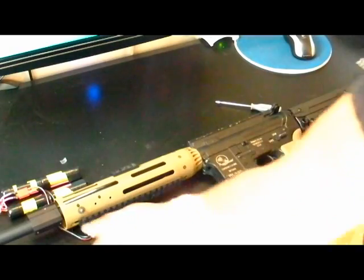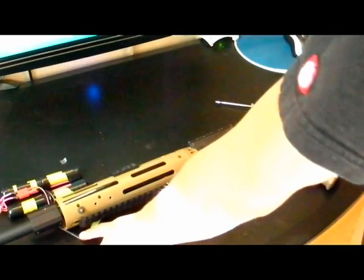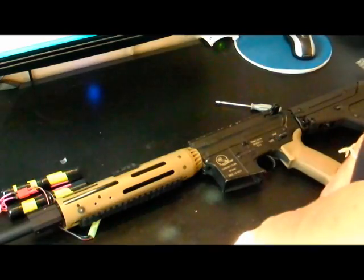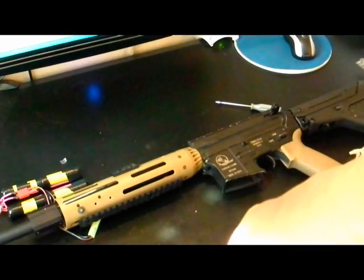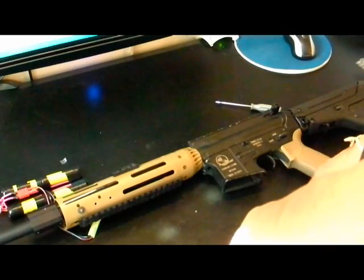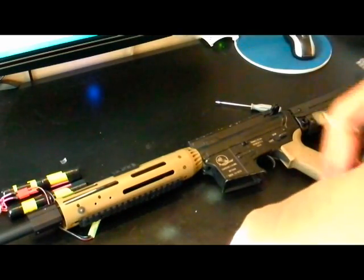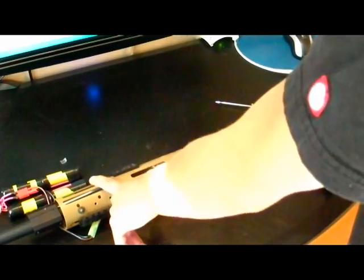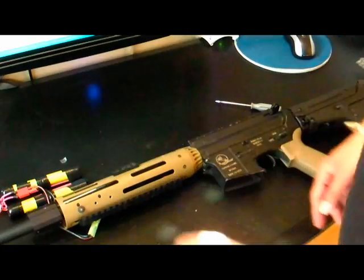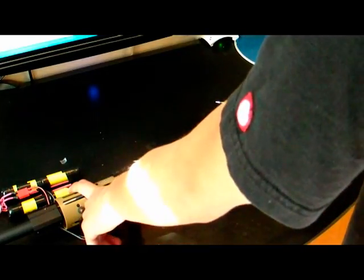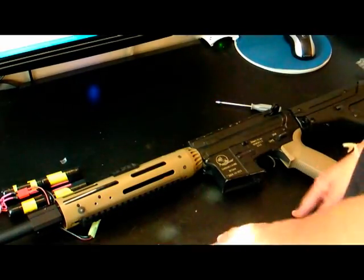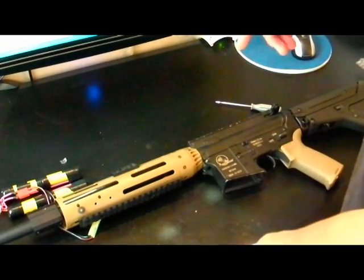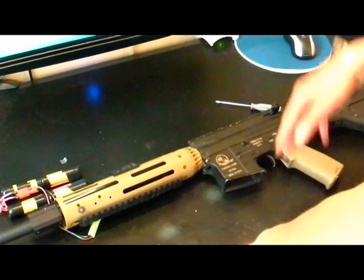As far as the battery, this is a 13.2 volt, or 4 cell, 1100 milliamp LIFE battery. Again, I do sell and make these customized. This is a crane stock version, and I will post a link in the description if you want to get one.